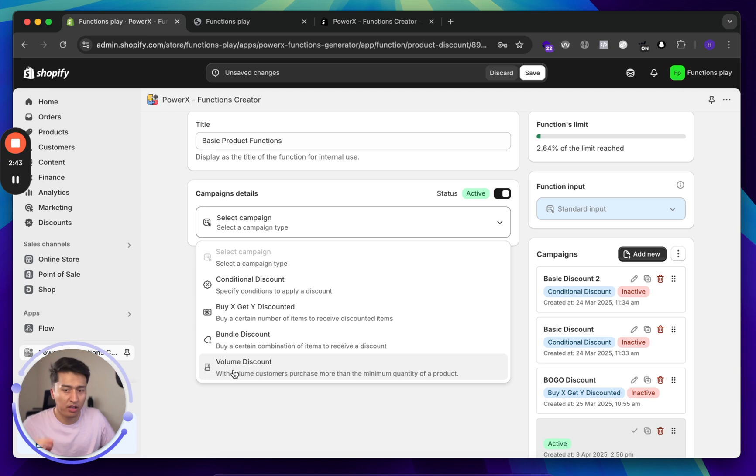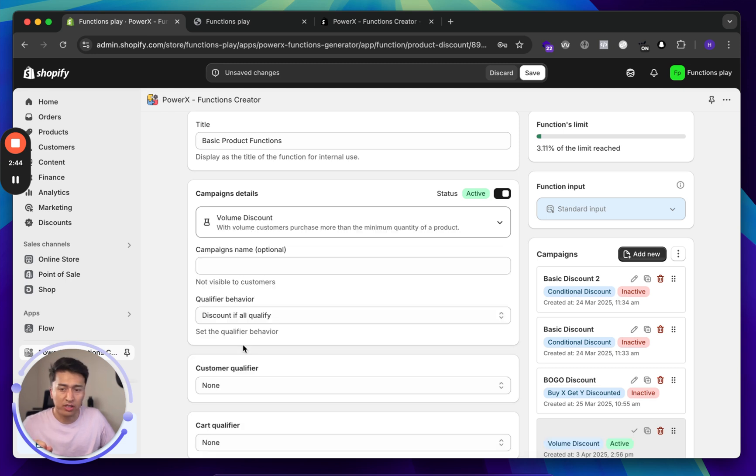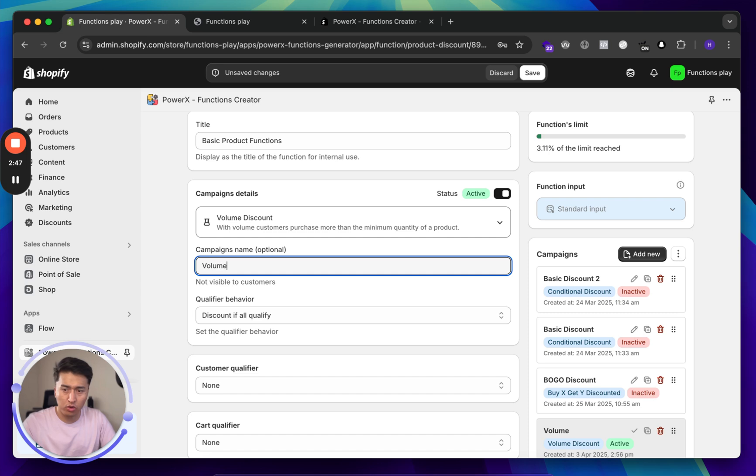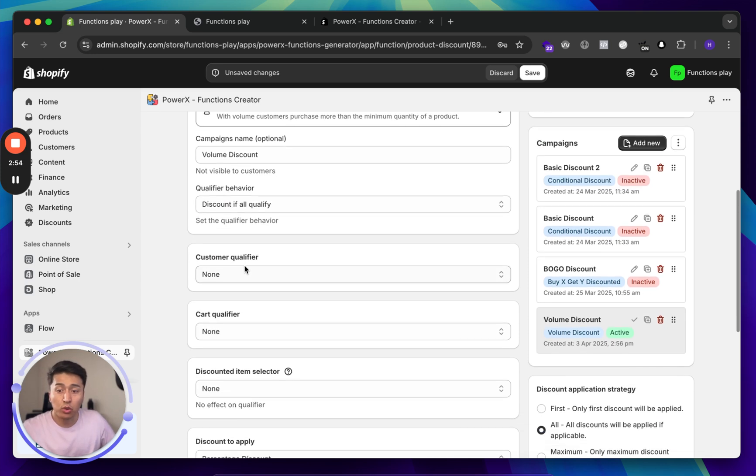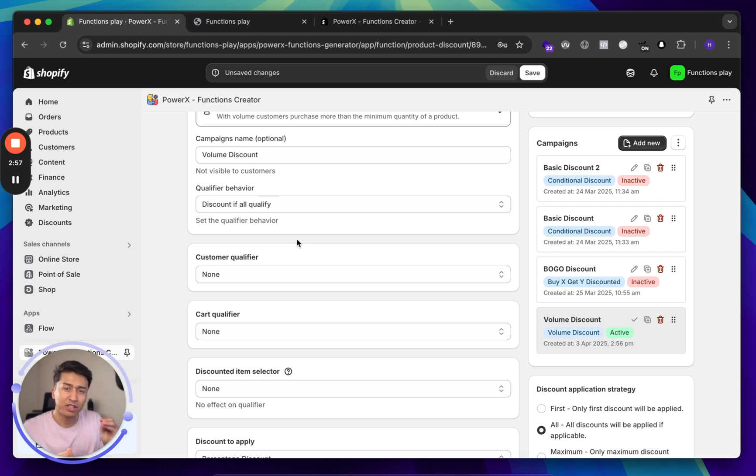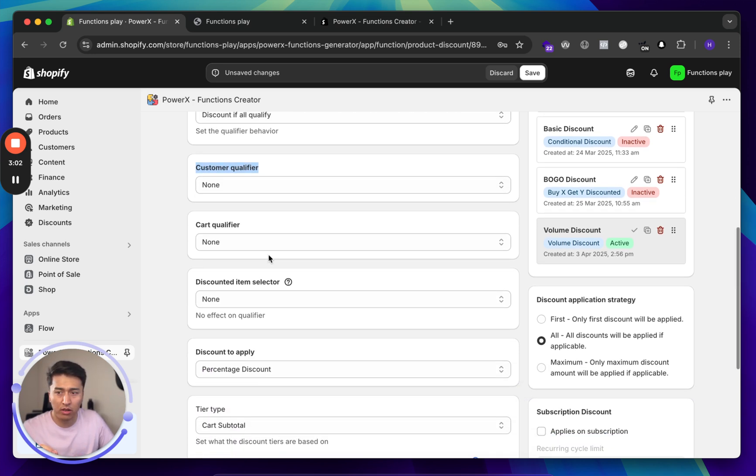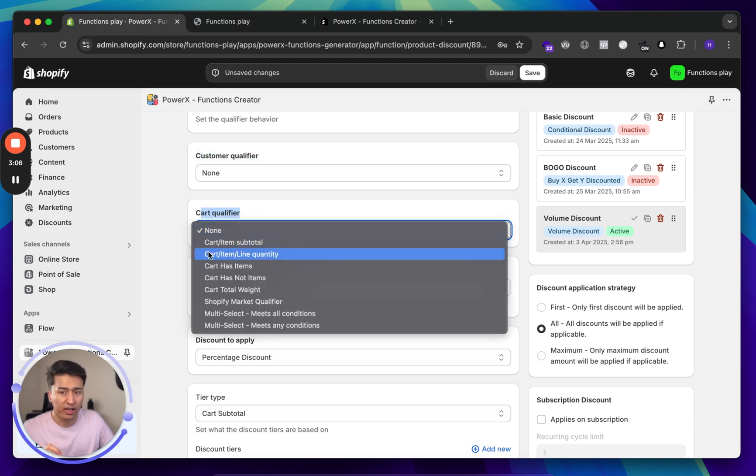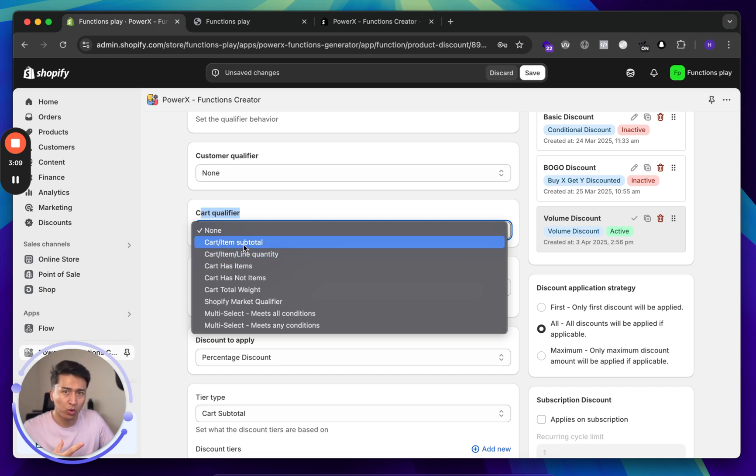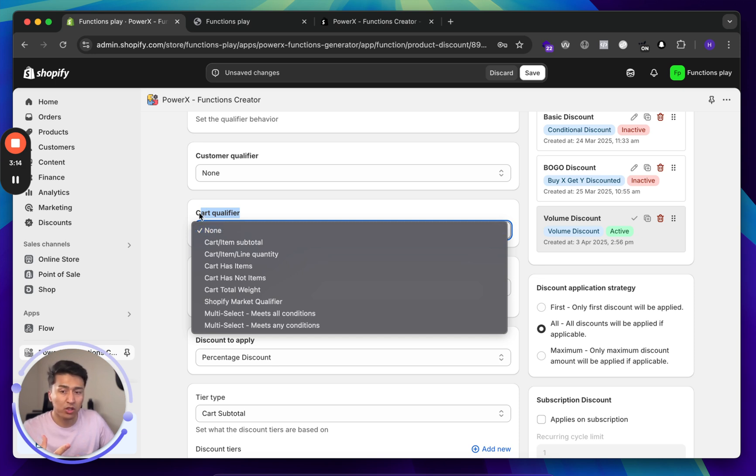In here, we will select some of the conditions that you have here. Volume discount is the one we want, so let's call it volume discount. This is going to be the campaign name, not displaying anywhere, just for the admin. There are different qualifiers. Do you want to select specific customers like first-time customer, VIP customer, or whatever? This is the customer qualifier. Or do you want to select based on cart qualifier if users has a specific line item in the cart, if they have certain quantity based on that? We will come back to this one. This is useful in some other scenarios.